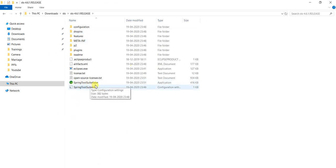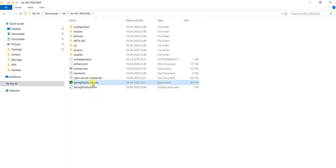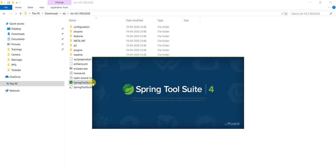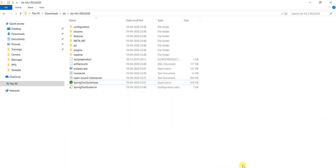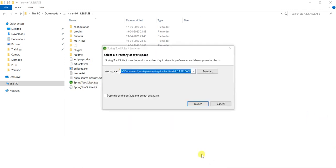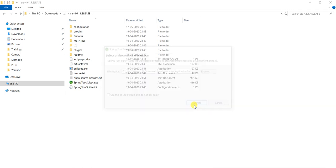Just double click on this one. Then we can see STS 4 IDE. It will take one or two minutes. Yes it opened, click on launch.